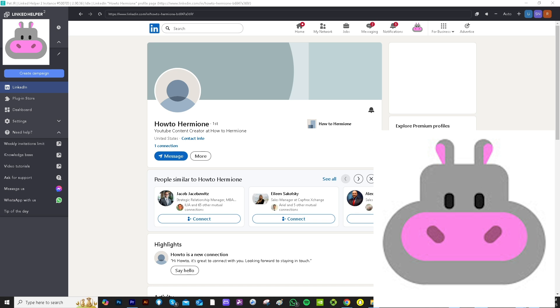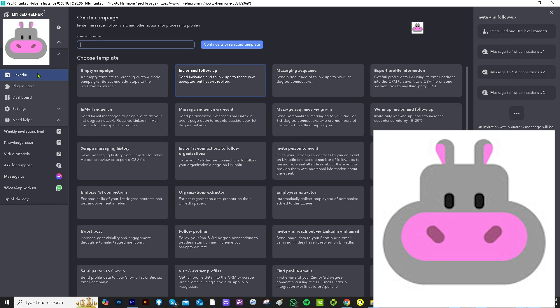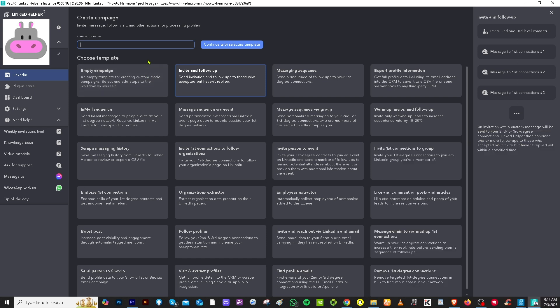Now that we have set up our LinkedIn account here in LinkedIn helper, on the left side, we have more options to choose from. If you wanted to create a new campaign, just click create a campaign. And you can choose from a specific template. So for example,